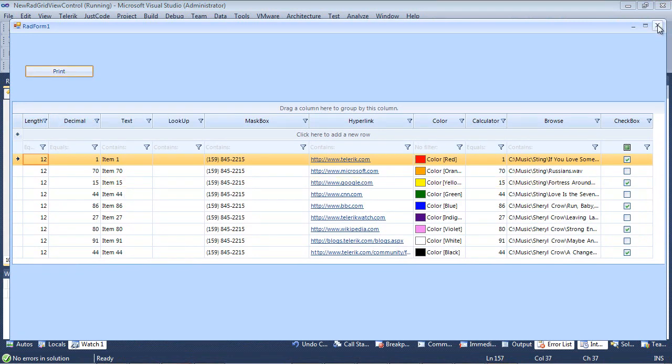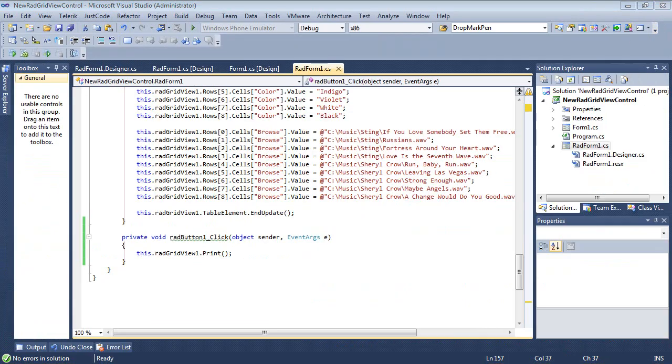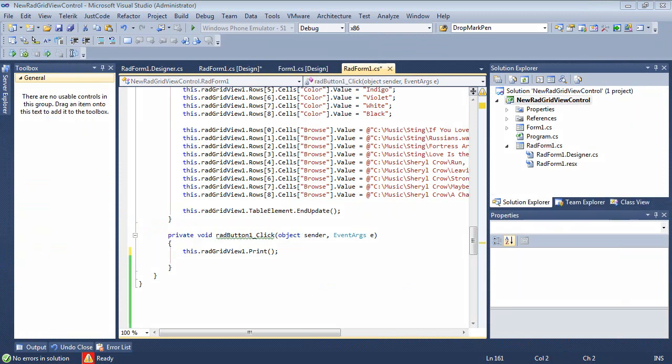So there's a couple of other things that we want to take a look at. The first being grid print style. So you can customize the settings of the grid print job by setting the print style property of the rad grid view to a new instance of grid print style class or editing the current one. So let's go ahead and let's take a look at one of these.